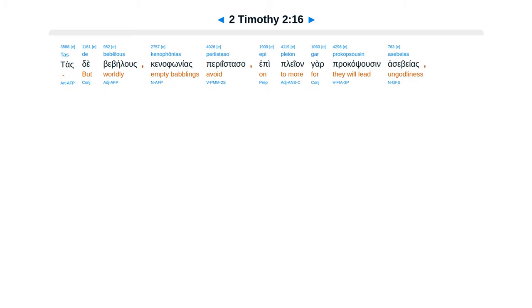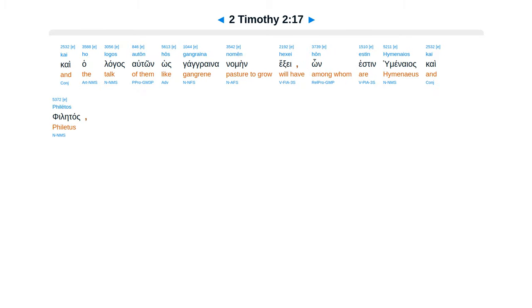Tas de bebelous kenophonias periistaso, epi pleon gar prokopsousin asebeias, kai ho logos auton hos gangraina nomen hexei.